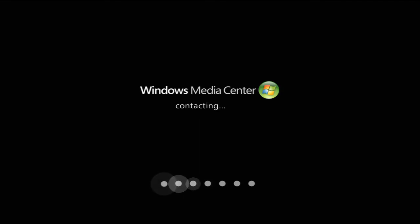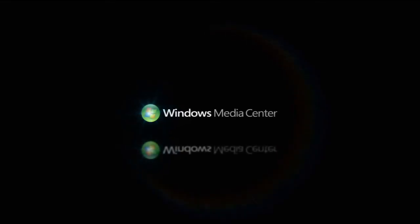Contacting... there we go. It'll go black again and then load up Windows Media Center with its flashy intro.